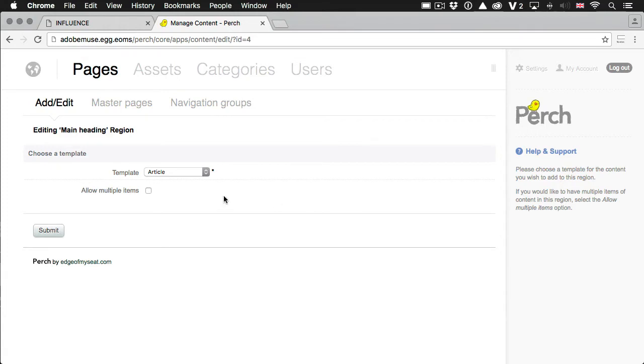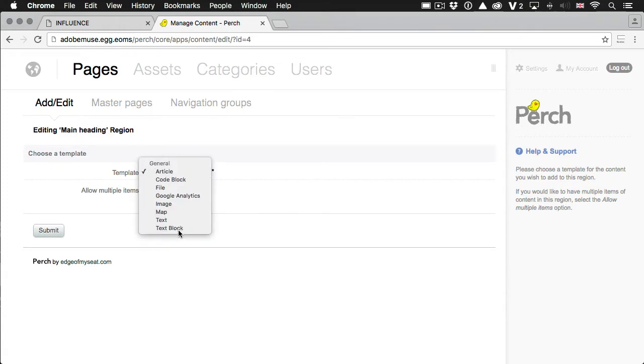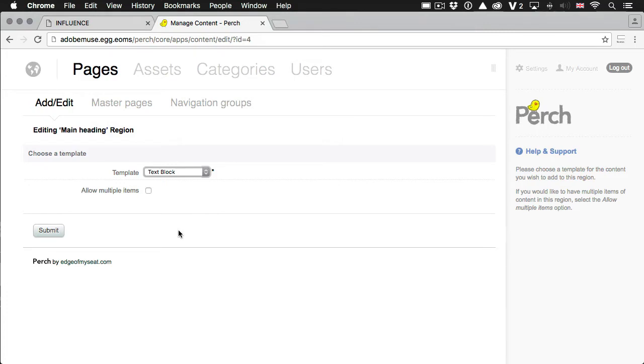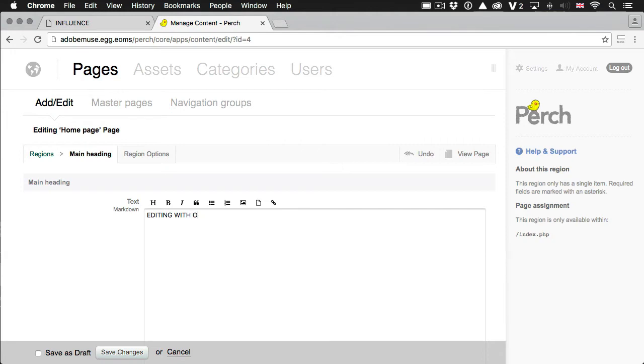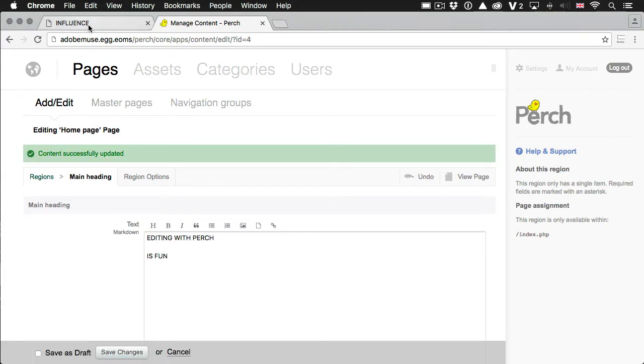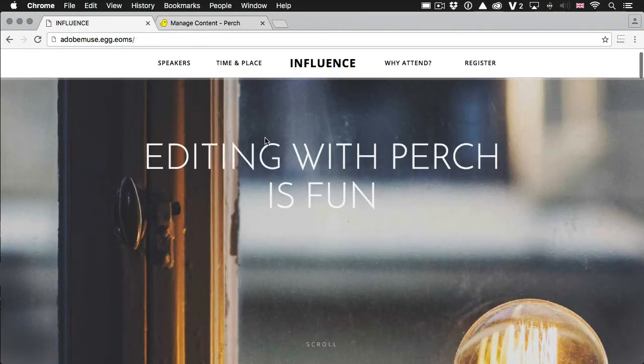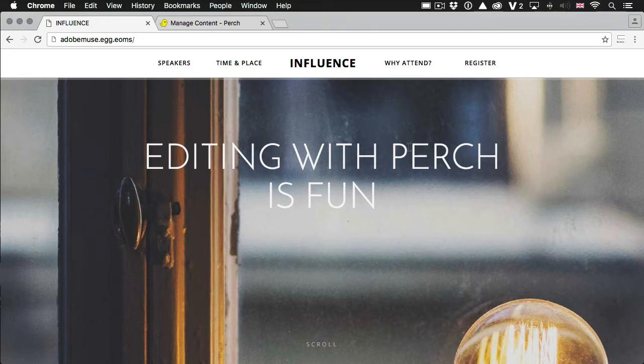So if I click through to the main heading, I need to pick a template for it. I'm just going to say text block. Just use one of the default templates that we have built in. And I'm going to then add the text I want. So I'll say editing with Perch is fun. I save that. Refresh the page in the browser. And there's the text. So that's pretty simple.